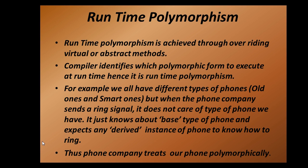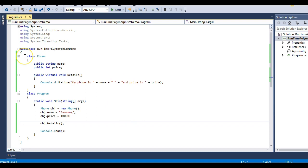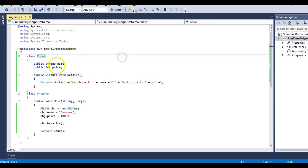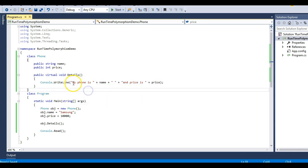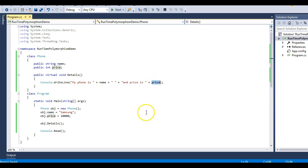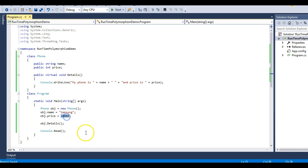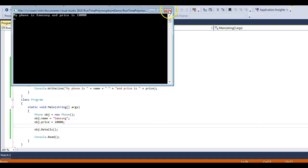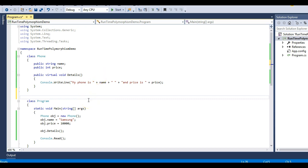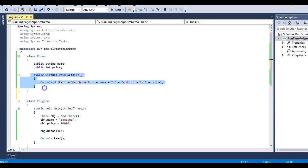That was a simple example. Now let's jump into Visual Studio. I have a simple class called Phone with two fields — name and price — and a method that displays the phone details. The method prints the phone name and price. In the main method, I create a Phone object, pass Samsung and 10,000, and call the details method. Running the program: my phone is Samsung and price is 10K. Now let's make a class that derives from Phone, keeping in mind that the details method is a virtual method so our child class can override it.